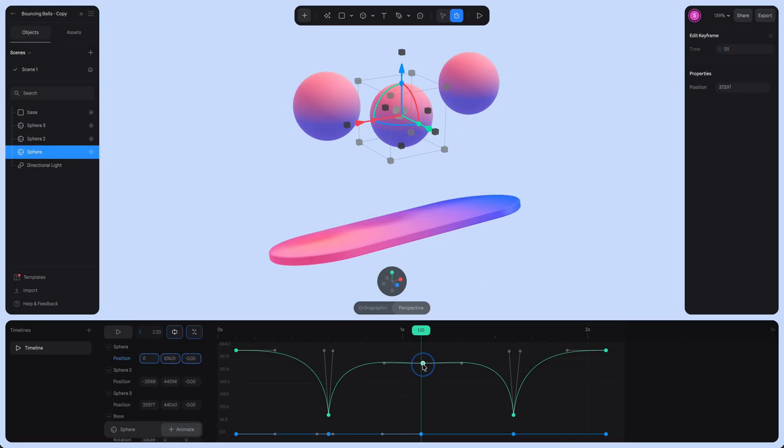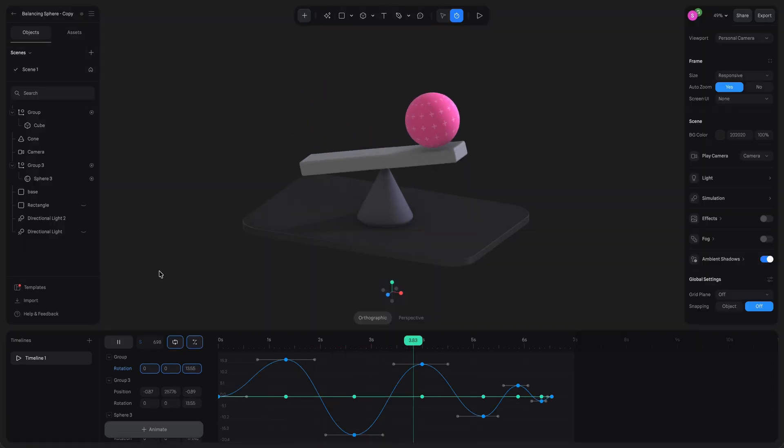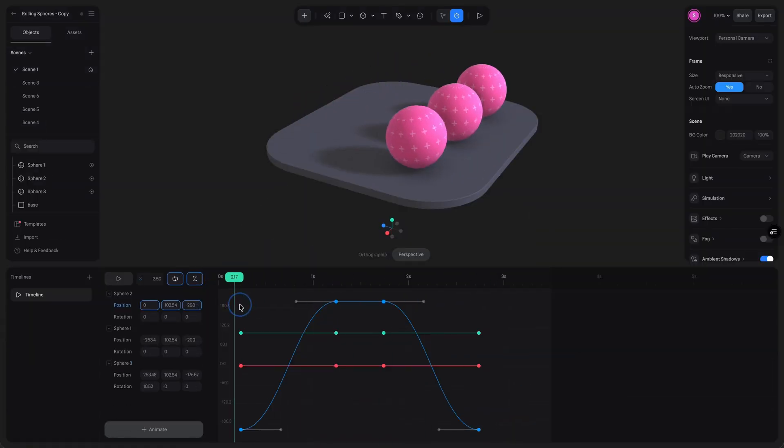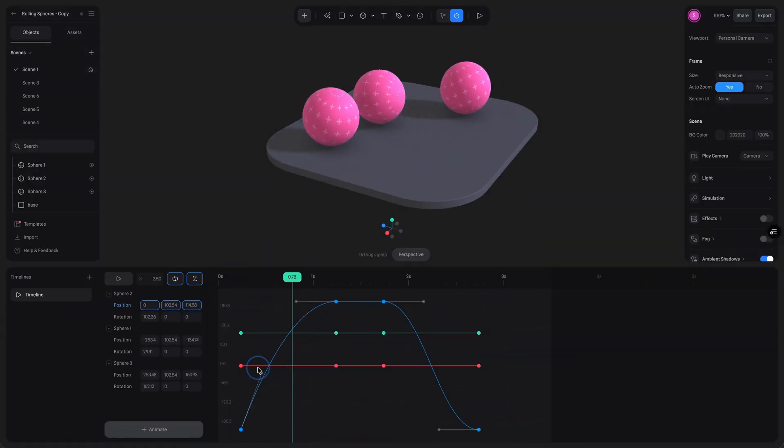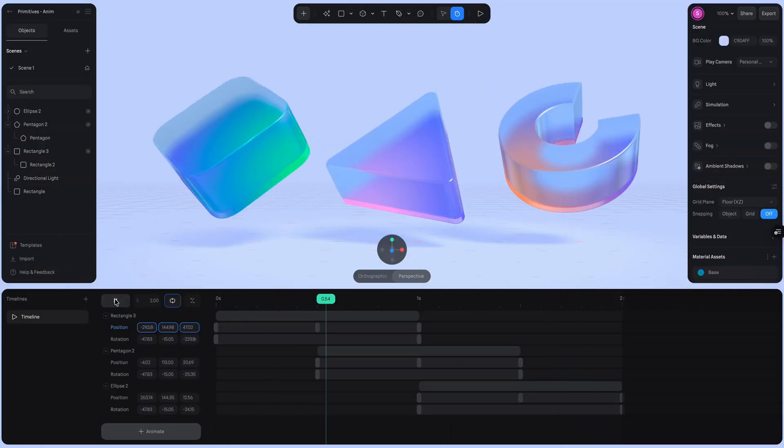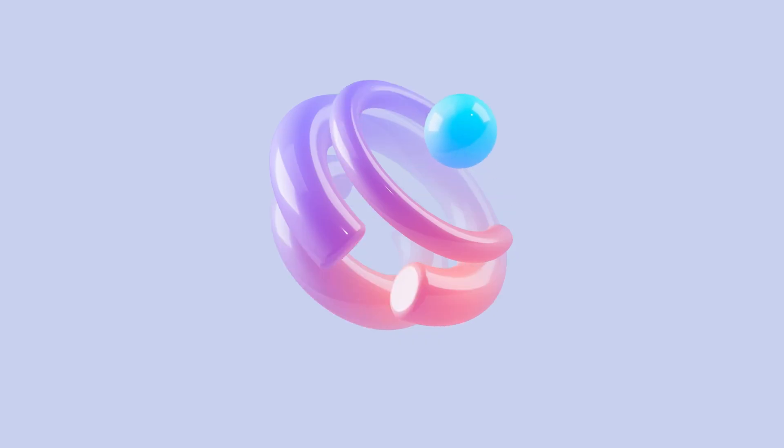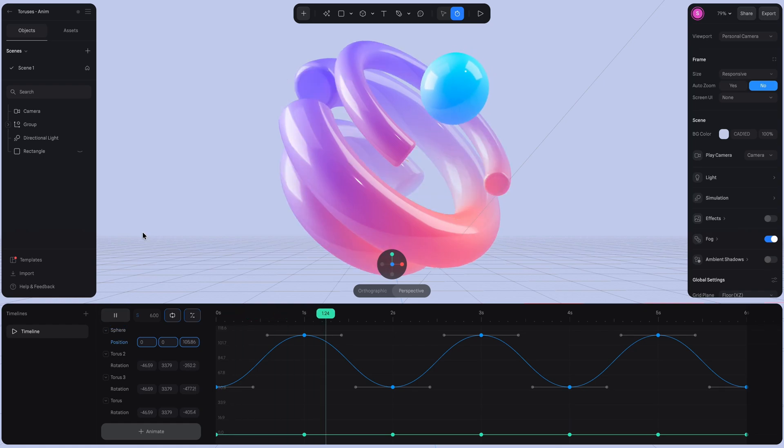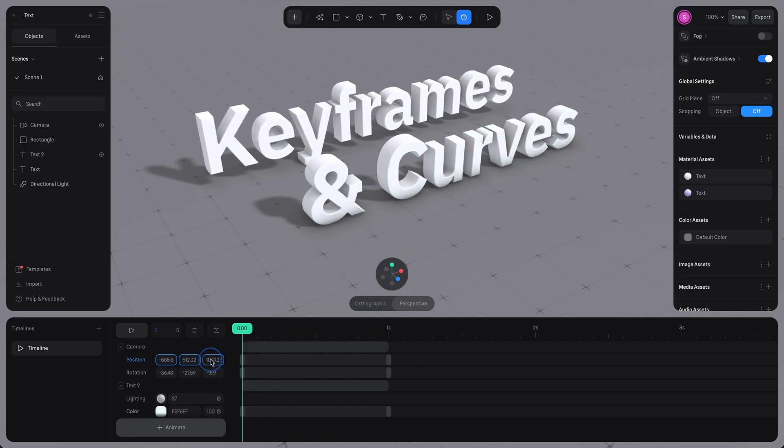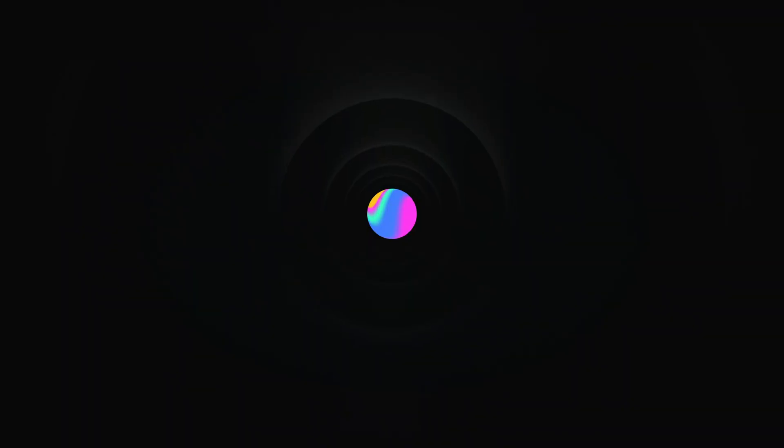With timelines, you can animate objects smoothly, tweak keyframes with the graph editor, and bring your ideas to life exactly as you imagined. It's fast, intuitive, and gives you full control over complex scenes. We're excited to see the amazing creations you'll make with timelines. Thank you for watching and we'll see you in the next video.